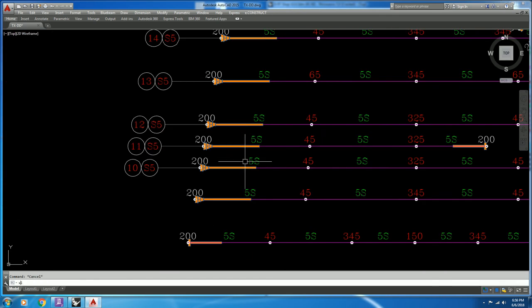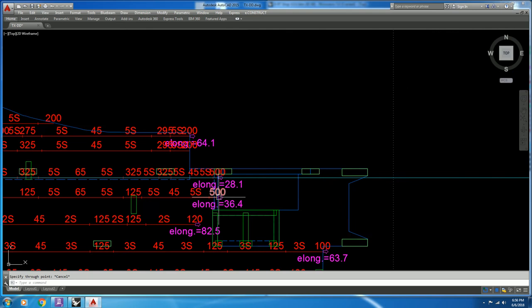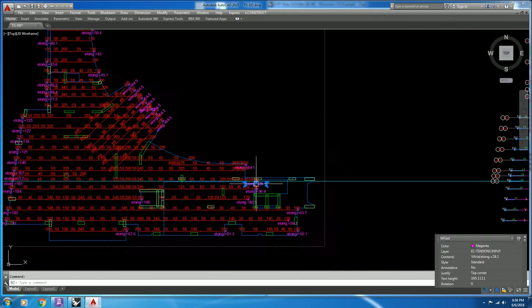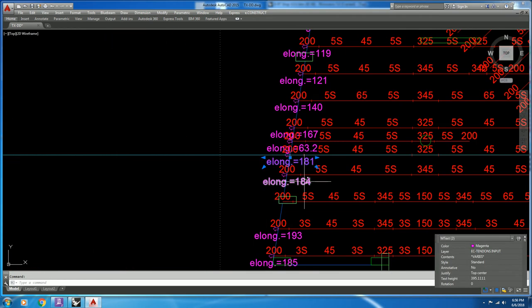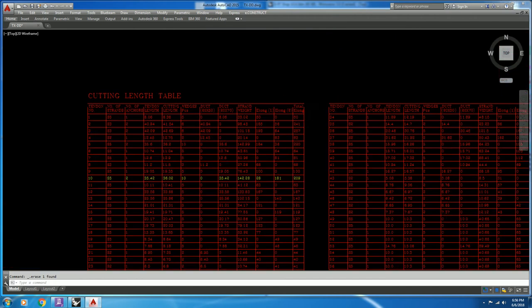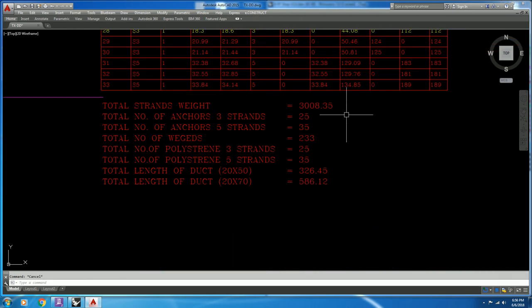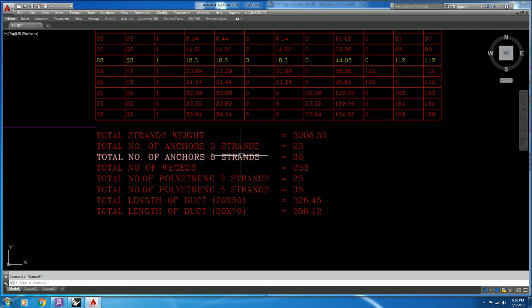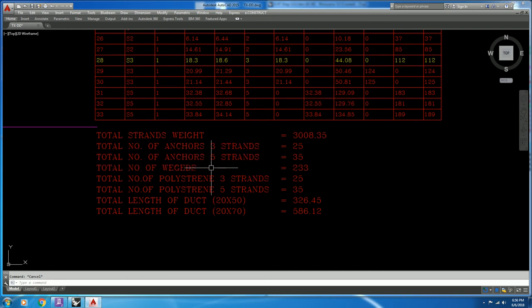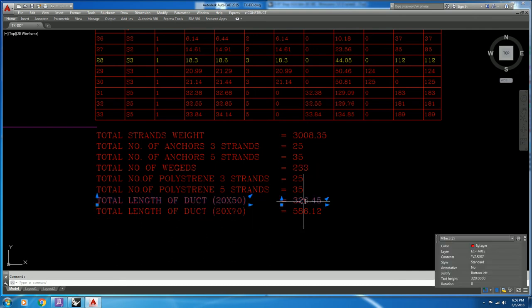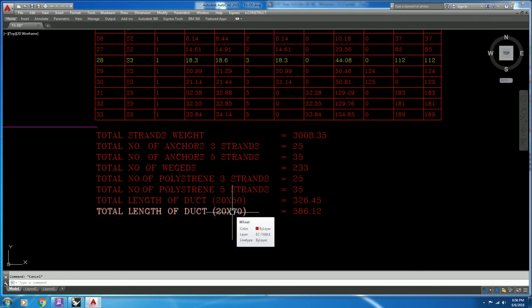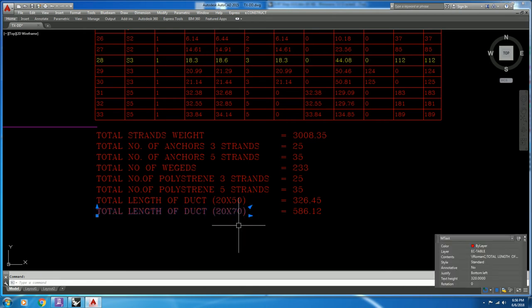Strand weight, elongation number one, elongation number two — for tendon 10: elongation one is 28 and elongation two is 181. The script also gives total quantities: number of anchors for three strands, number of anchors for five strands, total number of wedges, total length, total length for duct width 50, and total length for duct length 70.